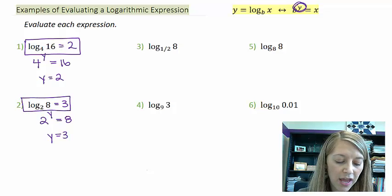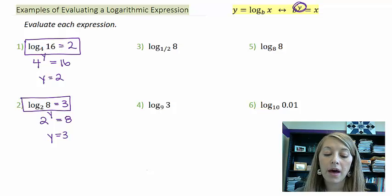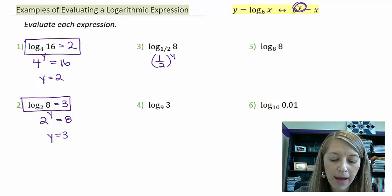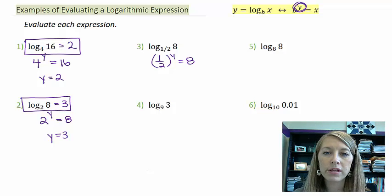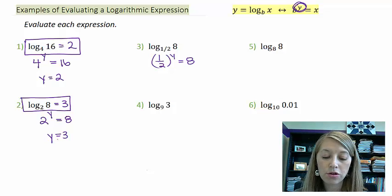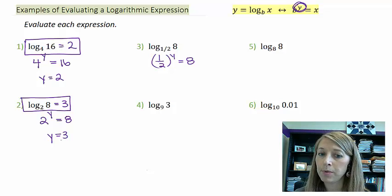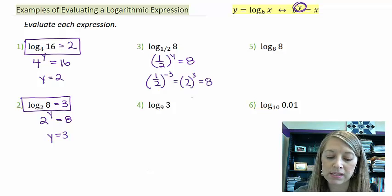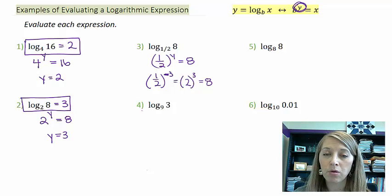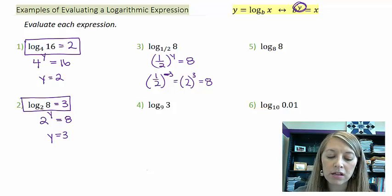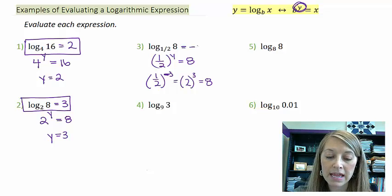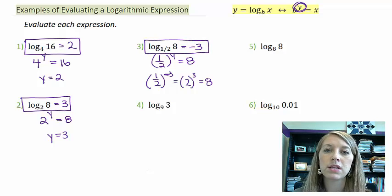Number 3 is a bit more difficult: 1/2 to what power equals 8? This piggybacks off of example 2 — we know 2 to the third power equals 8, so if we take the reciprocal, 1/2 to the negative third power is the same as 2 to the positive third, which equals 8. Anytime you need to flip your fraction, most likely your exponent is going to have a negative in it. So our answer is negative 3: log base 1/2 of 8 equals negative 3.